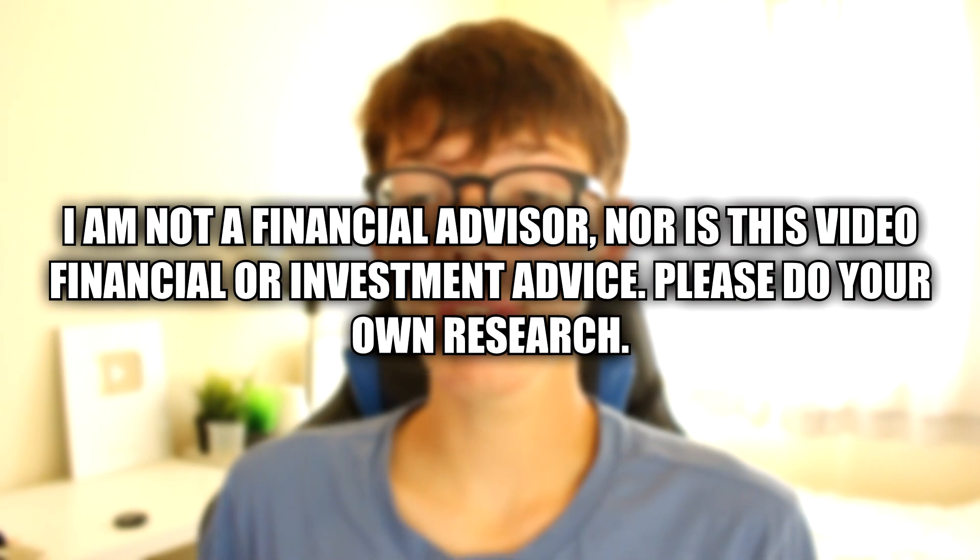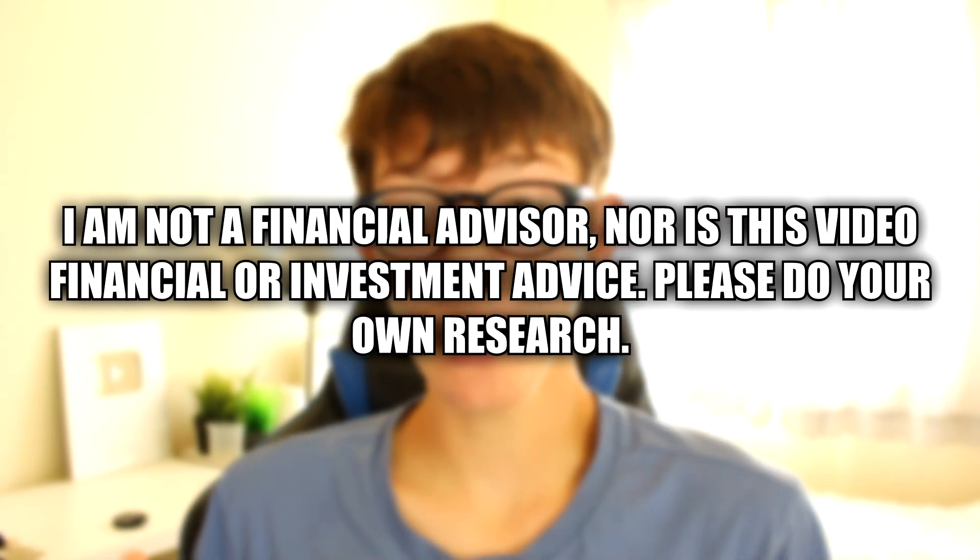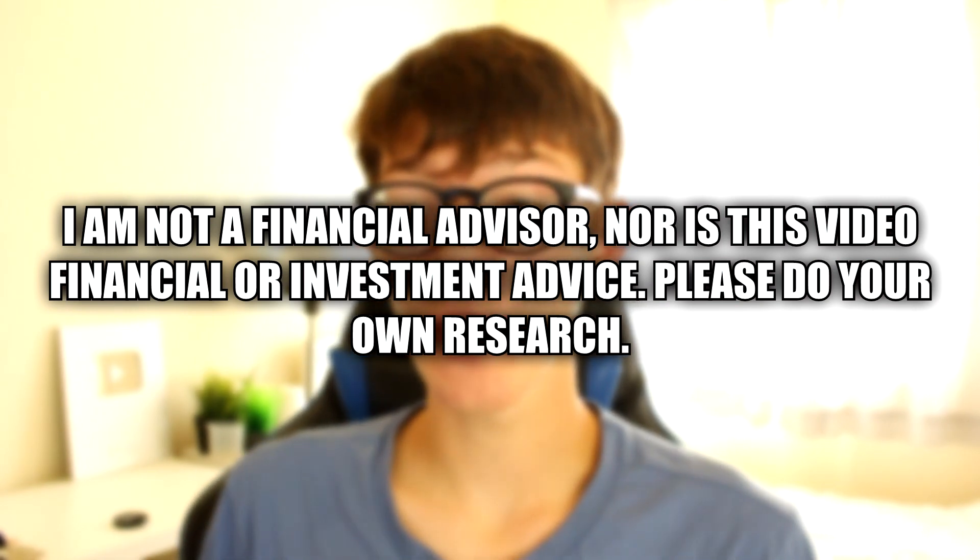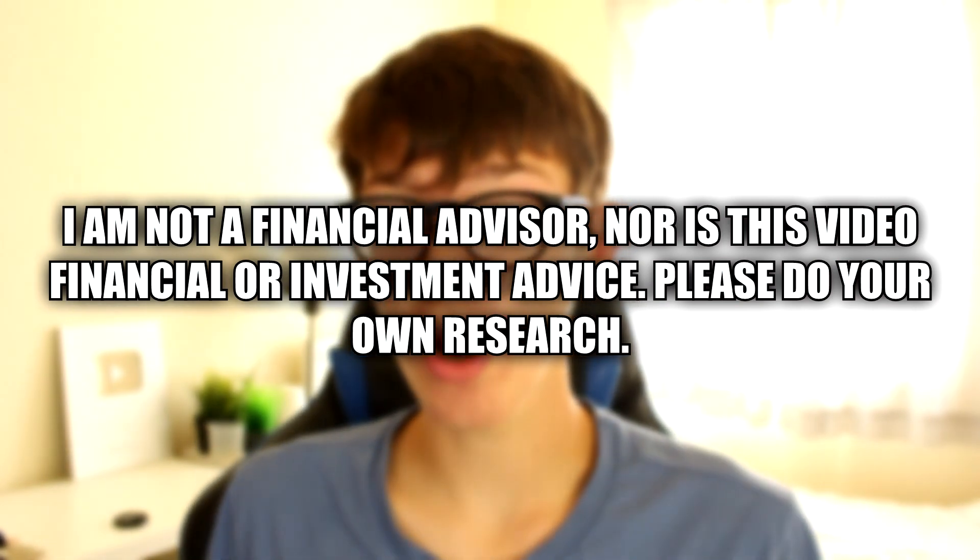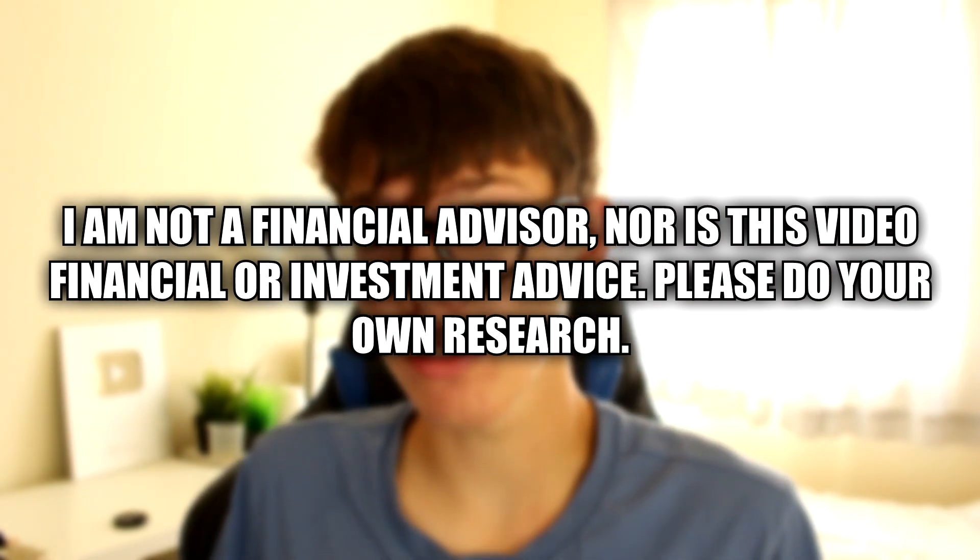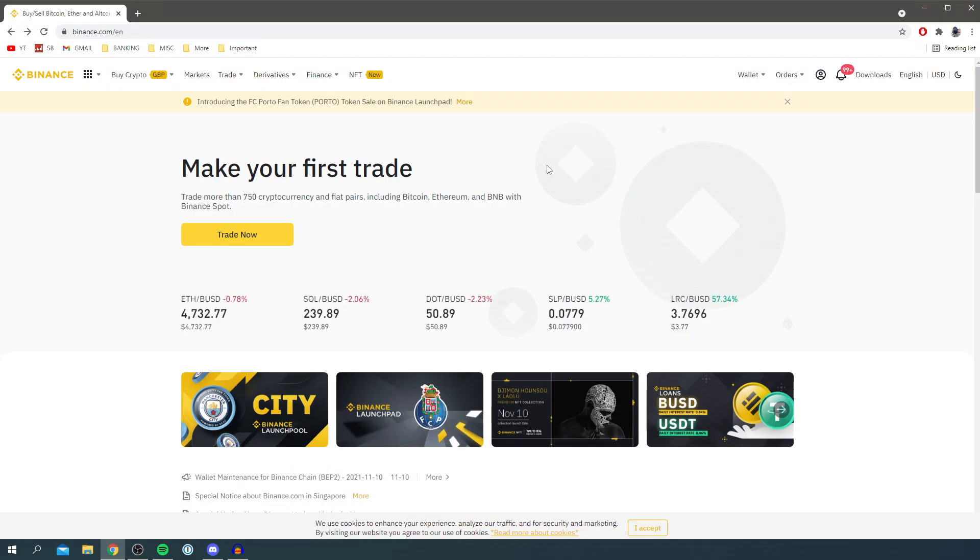guide right until the end to know all the key steps. Without further ado, let's jump into this. I just need to give a quick disclaimer: I am not a financial advisor, nor is this video financial or investment advice. Please do your own research on any investment you make.